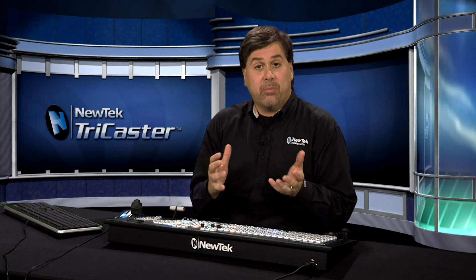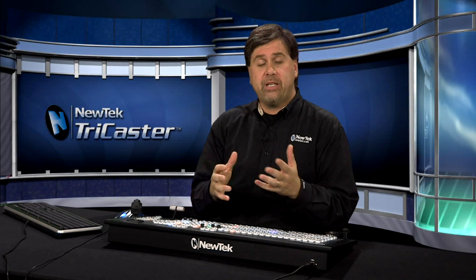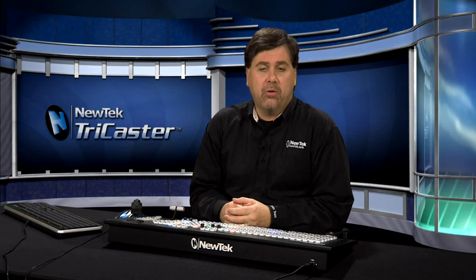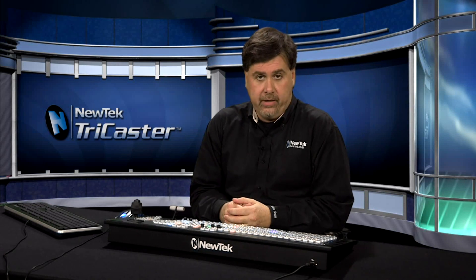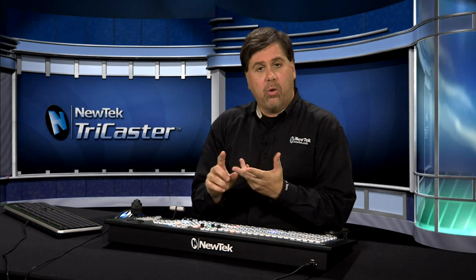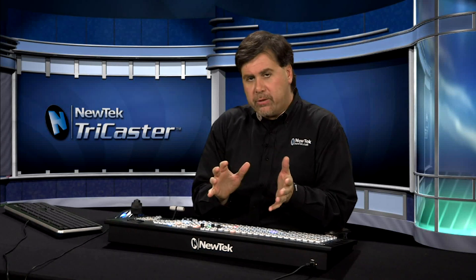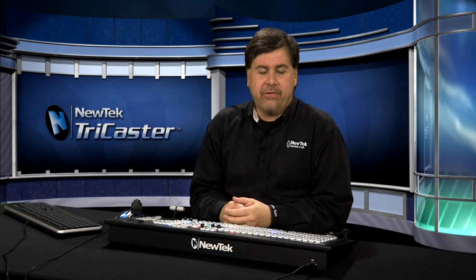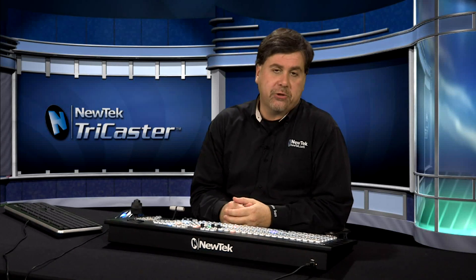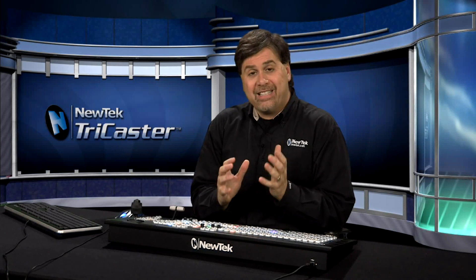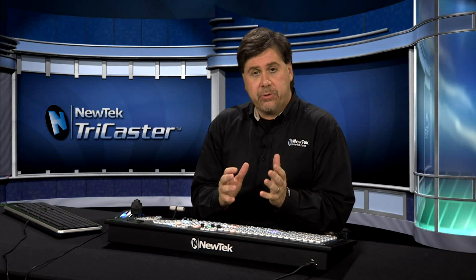Now one of the great things about the TriCaster is you can stream these gorgeous looking live productions over the internet. You can stream in Windows Media or Flash, and streaming has always been kind of a daunting task even for a seasoned professional, but the TriCaster makes it easy with the streaming configuration panel.